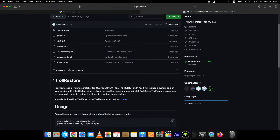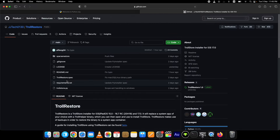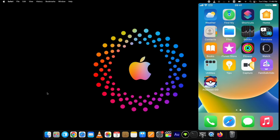In case you don't know, TrollStore is an app that lets you install sideloaded apps permanently on your device. There is no three-app installation limit and the apps work even after the device is rebooted. I will show you how to do that at the end.